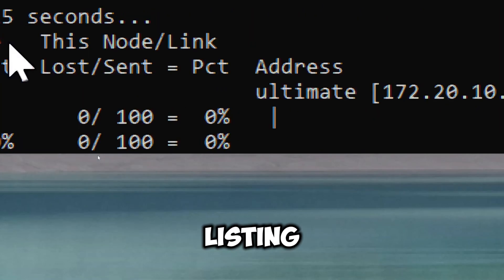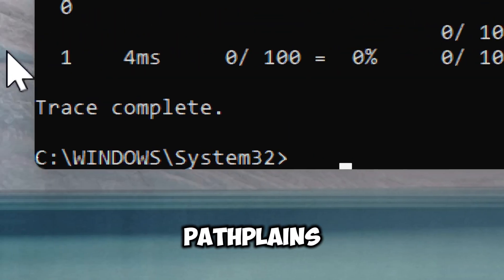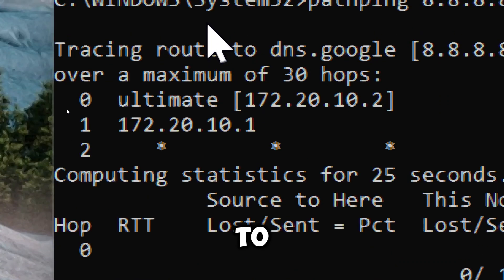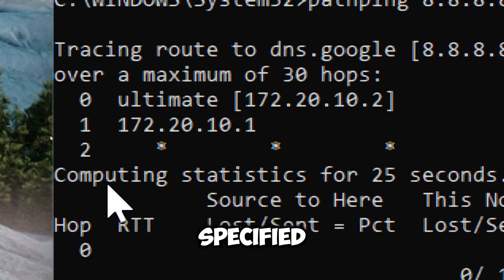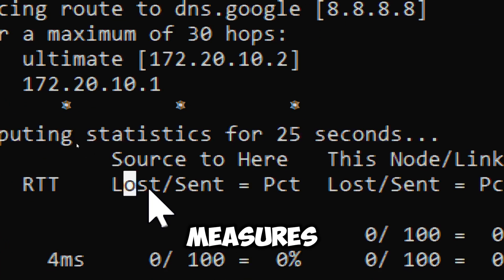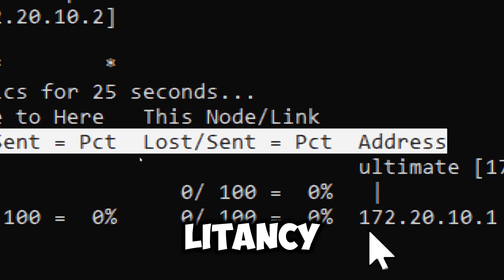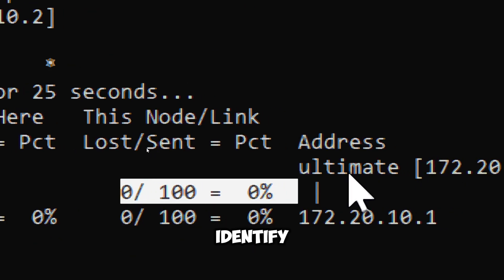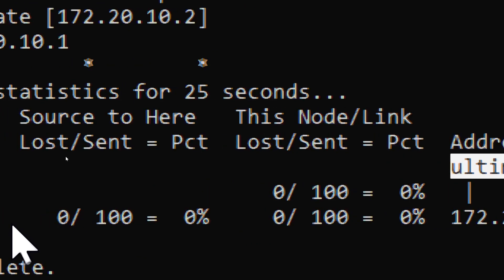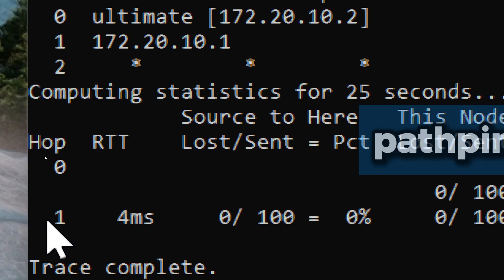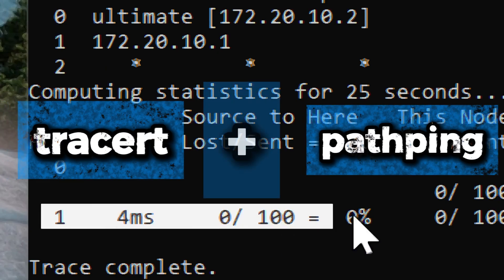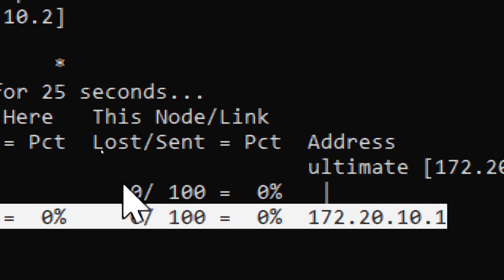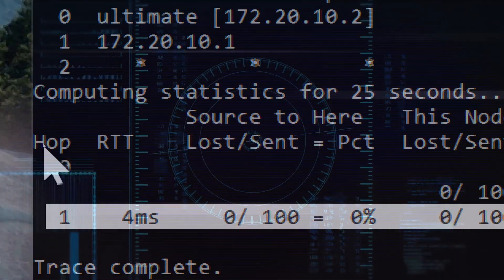After finding the route, pathping sends multiple packets to each hub over a specified time period. It then measures the percentage of packet loss and latency at each hub, helping you identify problem areas along the network path. This combines ping and tracert results and provides more detailed information. This helps in determining whether issues are localized or systemic.